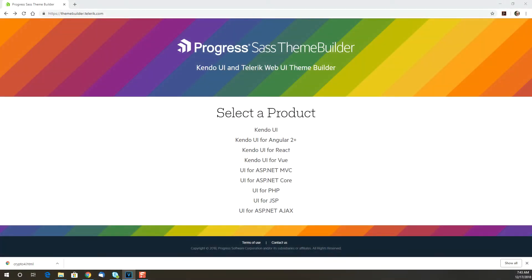The SaaS Theme Builder lets you quickly and easily create the perfect theme for your app and apply it across all the great UI components from Progress.